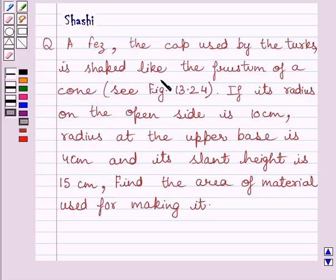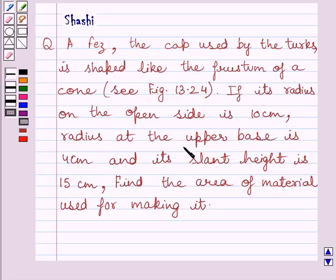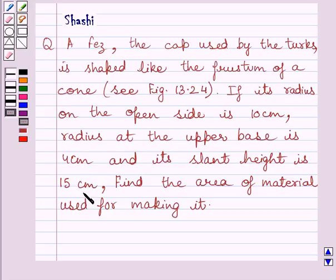is shaped like a frustum of a cone. If its radius on the open side is 10 cm, radius at the upper base is 4 cm, and its slant height is 15 cm, find the area of the material used for making it.